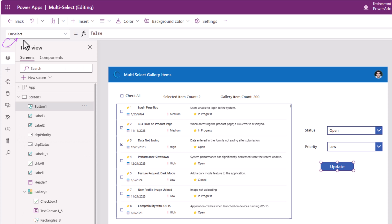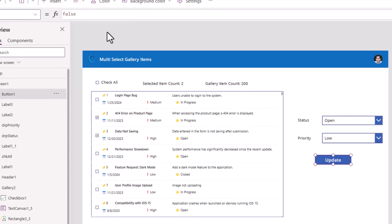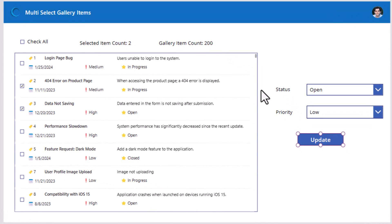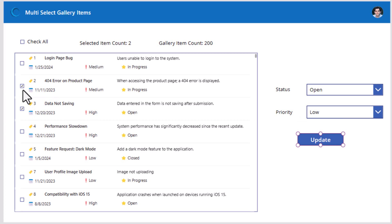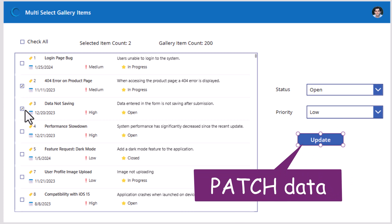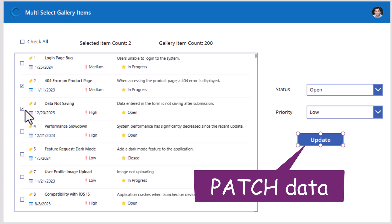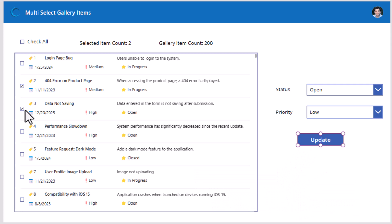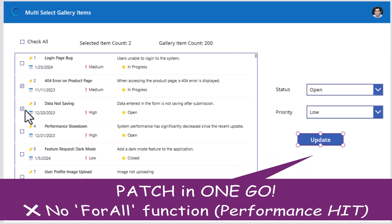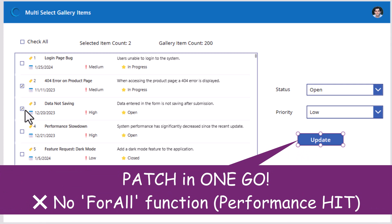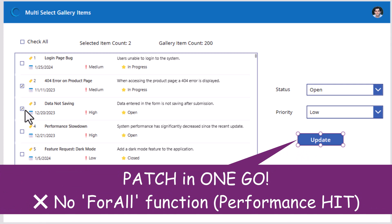On select of this button, the user can in one go update these two property values for all the selected items. And I would do that by using the patch function. You may be thinking that I would use for all to loop through all the items of the collection and go and update these items one by one.